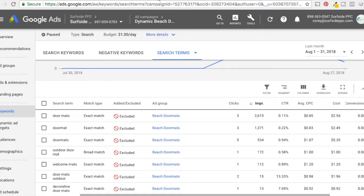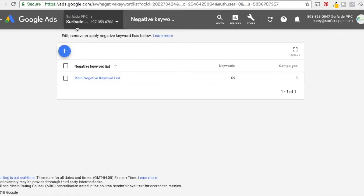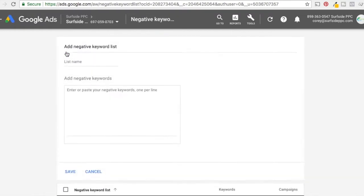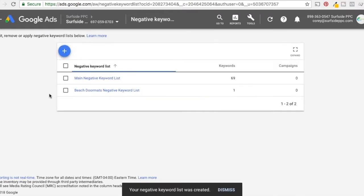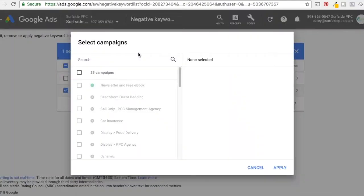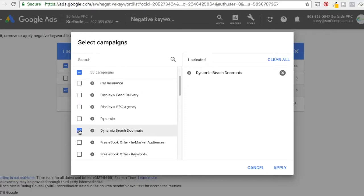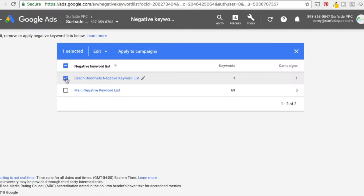One thing I want to go over is a negative keyword list. If you go to Tools and click on Negative Keyword Lists under Shared Library, it opens up this page. If you don't have one here it won't show yet, but I'll show you how to create one quickly. You click plus and name it something like 'beach doormats negative keyword list' and click save. Now I have my negative keyword list — beach doormats negative keyword list. Click apply to campaigns, put it for the dynamic beach doormats campaign, and click apply. Now this negative keyword list applies to that one campaign.